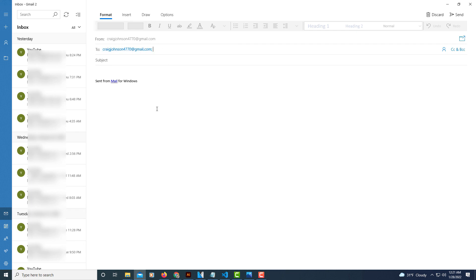The same thing. Anyways, that is how you hyperlink an email using HTML. Thanks for watching!